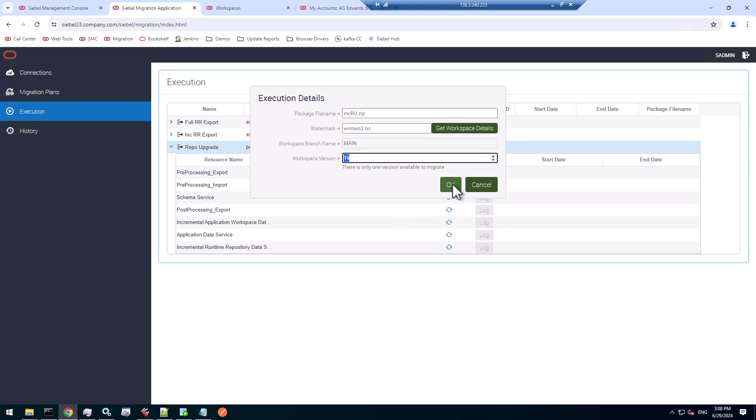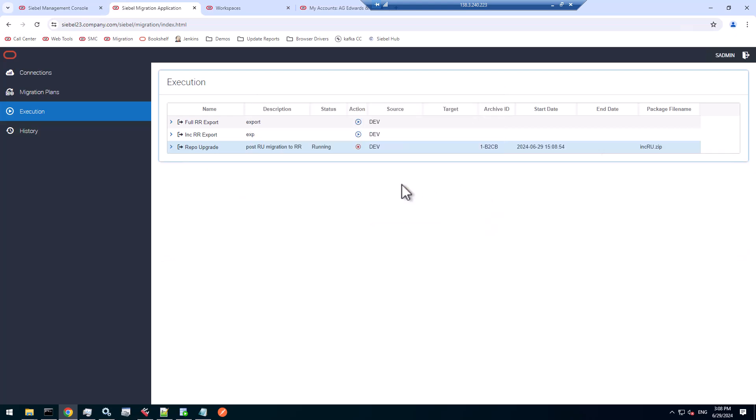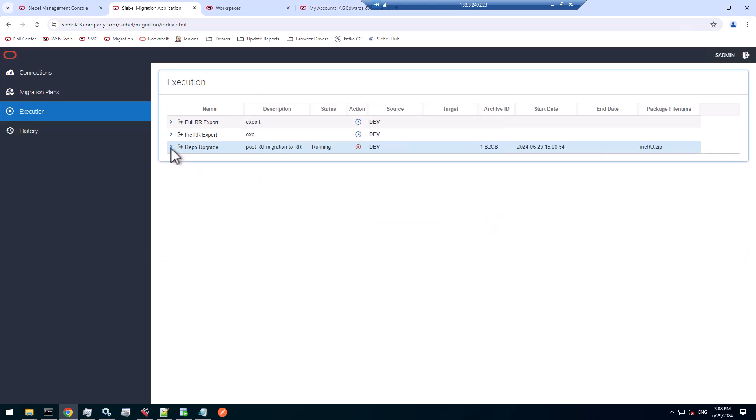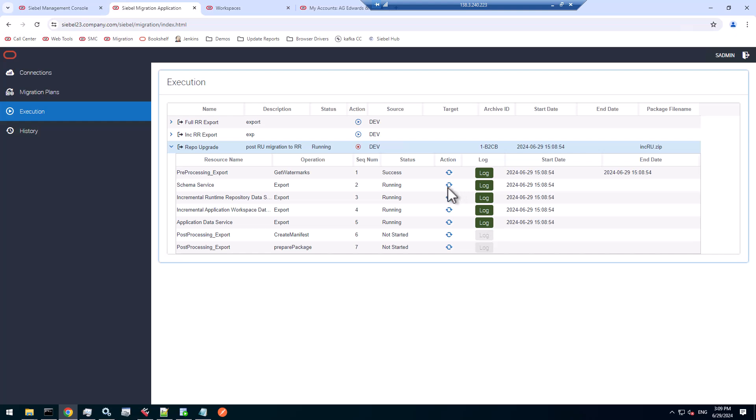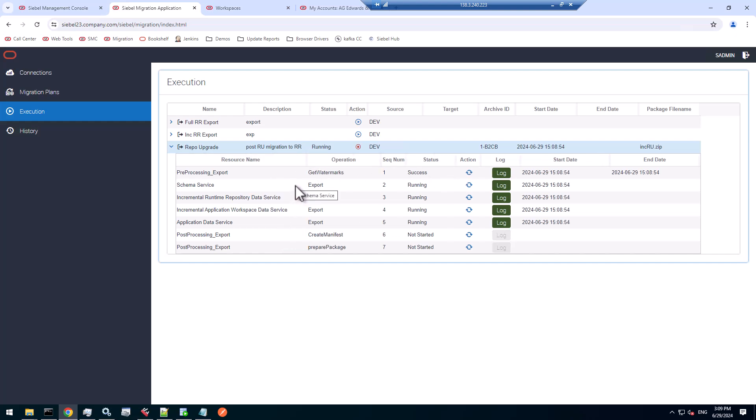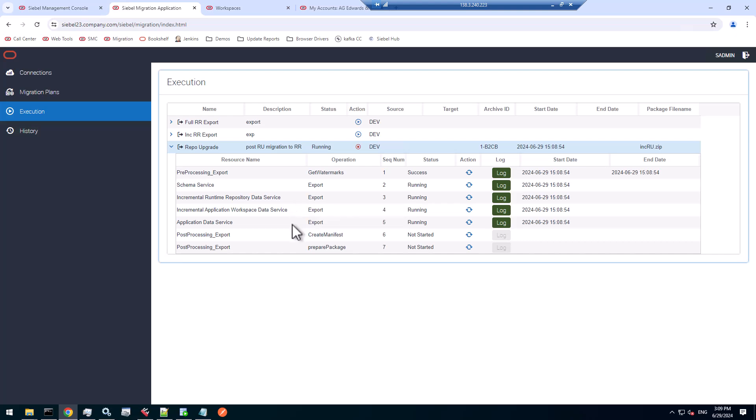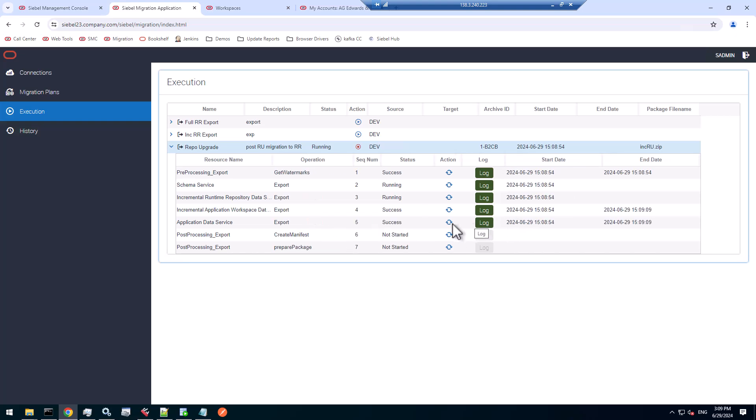Let's run this migration export. Again, it's an asynchronous migration I'm doing. For a synchronous migration, that will be imported right away into your target. Here we stop at the zip file. Let's monitor it a little bit. All kinds of stuff kicks off and runs including the schema export, the schema changes, the incremental runtime repository data service. That's the repository part, the application workspace data service, the application data service. That's already succeeded.